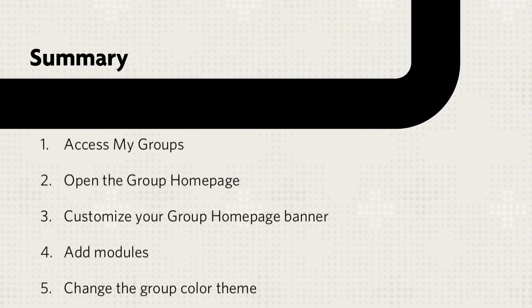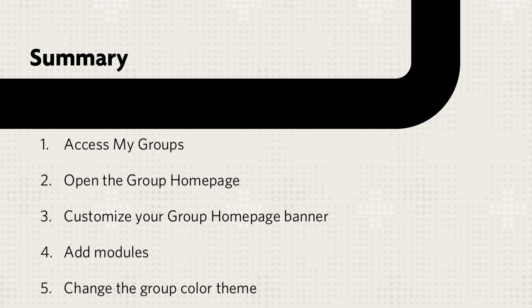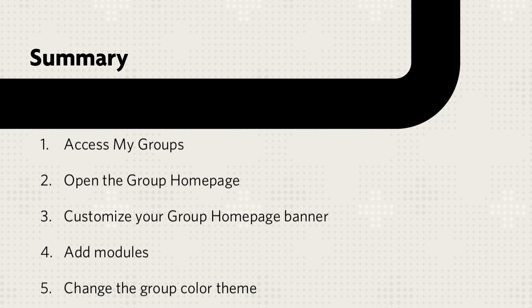Let's review. First, access your group in the My Groups panel, and open the group homepage. Then, customize your group homepage banner, add modules, and change the group color theme.